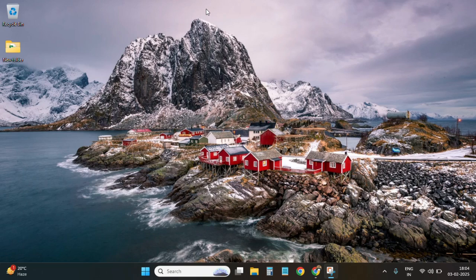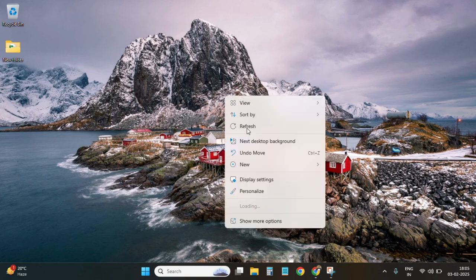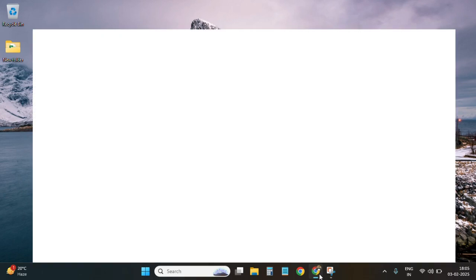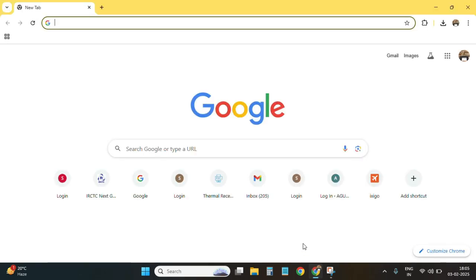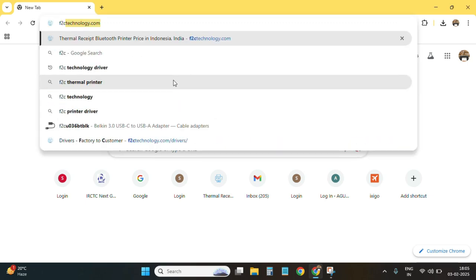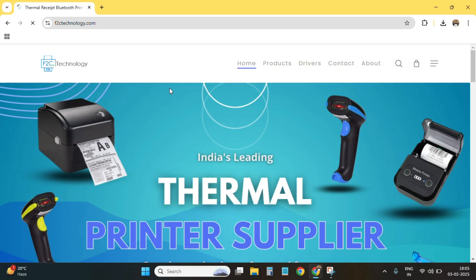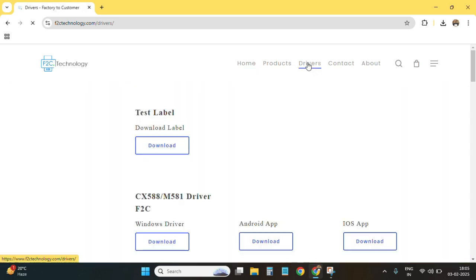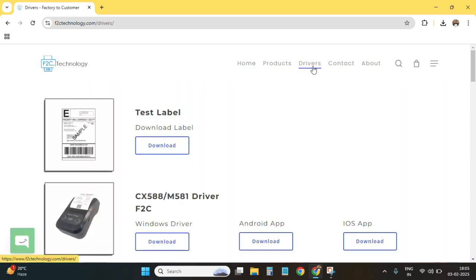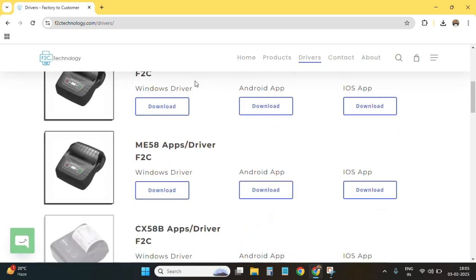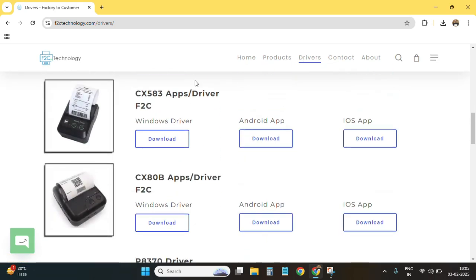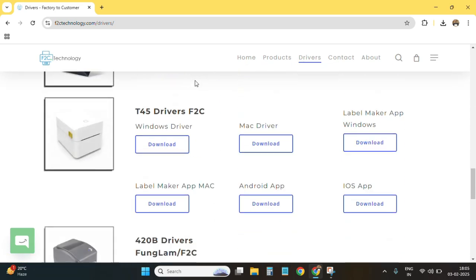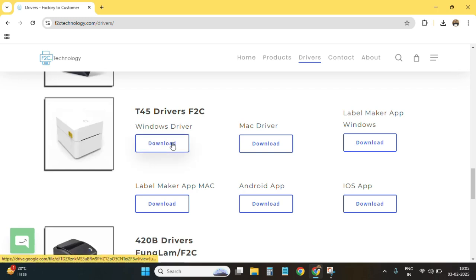We have set up the printer. Now we are going to install it in our system by Bluetooth. First of all, we need to install this printer. We are going to download their driver from their official website. Here it is on the driver page. We need to scroll down, and here it is, the T45 driver, Windows driver.